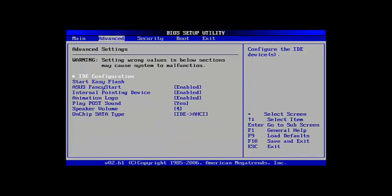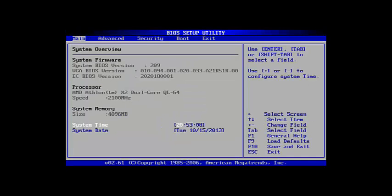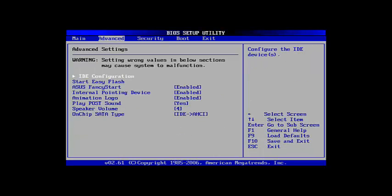If you started the BIOS setup you see the tabs Main, Advanced, Security and Boot.